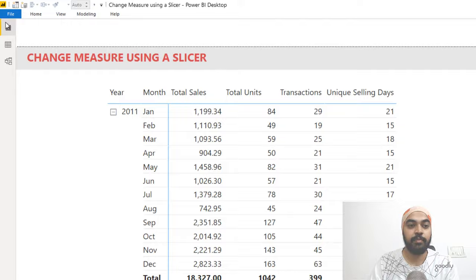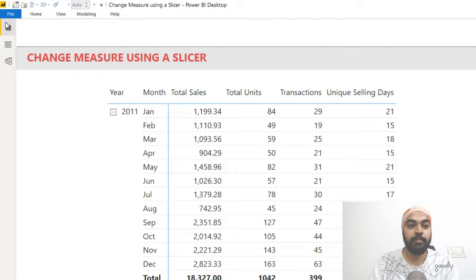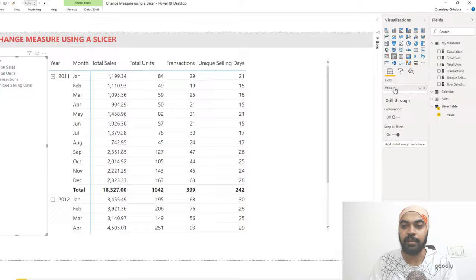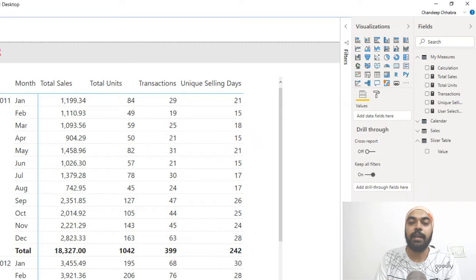Now I'll come back and pick up a slicer visual, then drag the value column into it. 'Value' is not a great name, so I'll rename it to something more intuitive like 'Select a Calculation'. That completes part one — we have created our slicer.